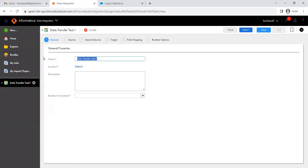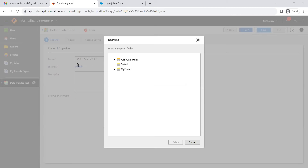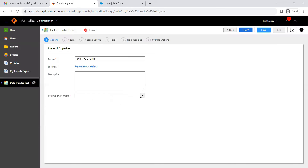Provide a name. I'm going to provide 'data_transfer_task_Salesforce_Oracle' — this is the convention: task, source, and target. And for location, I don't want the default; I want to put it in my project. Then select the runtime environment, which is where your secure agent is running. Click on next.